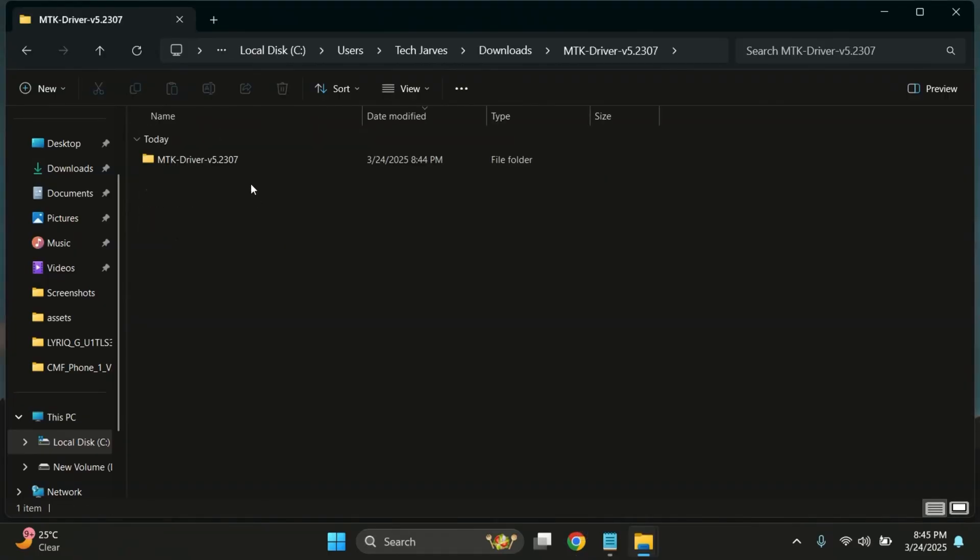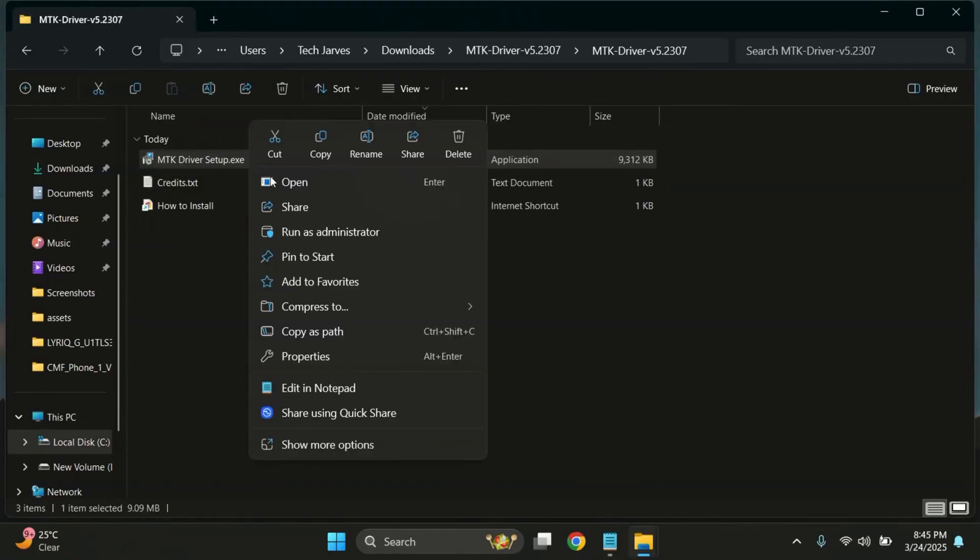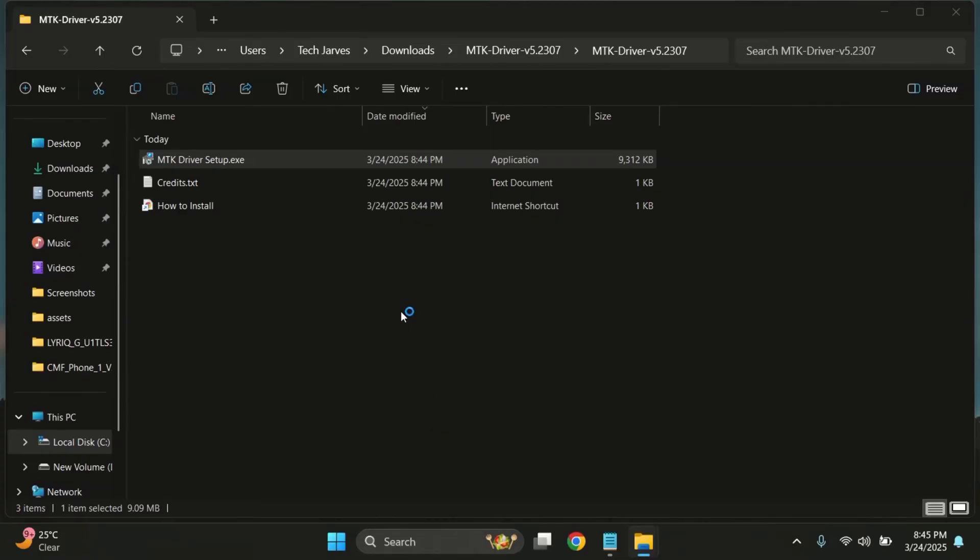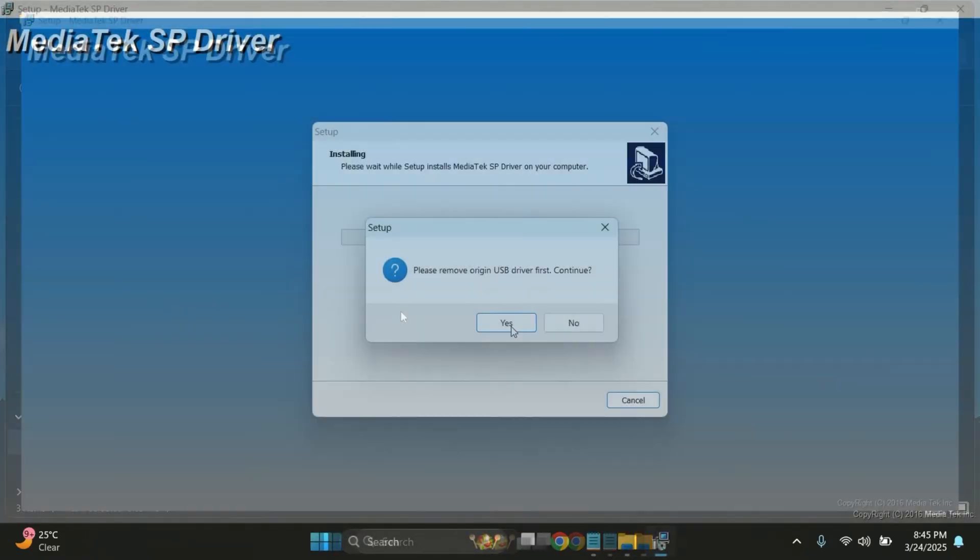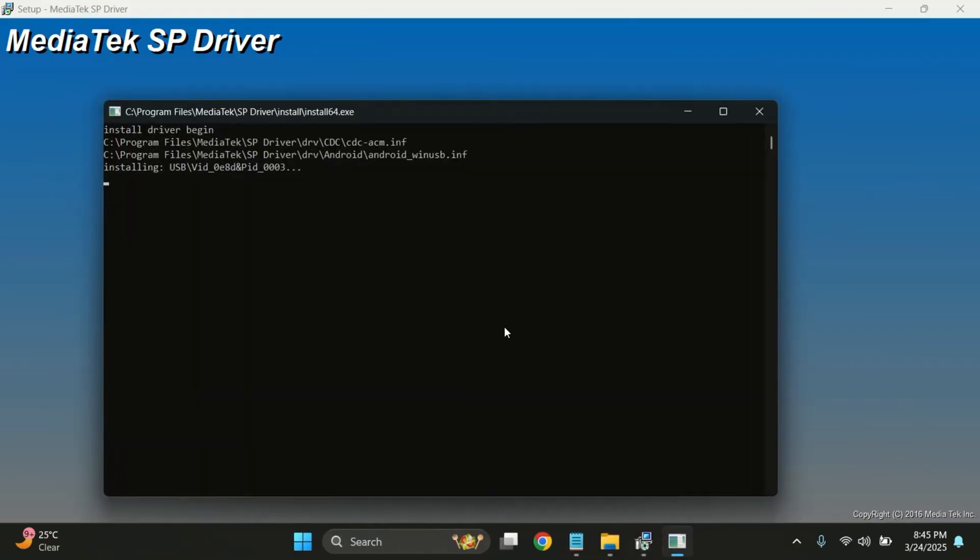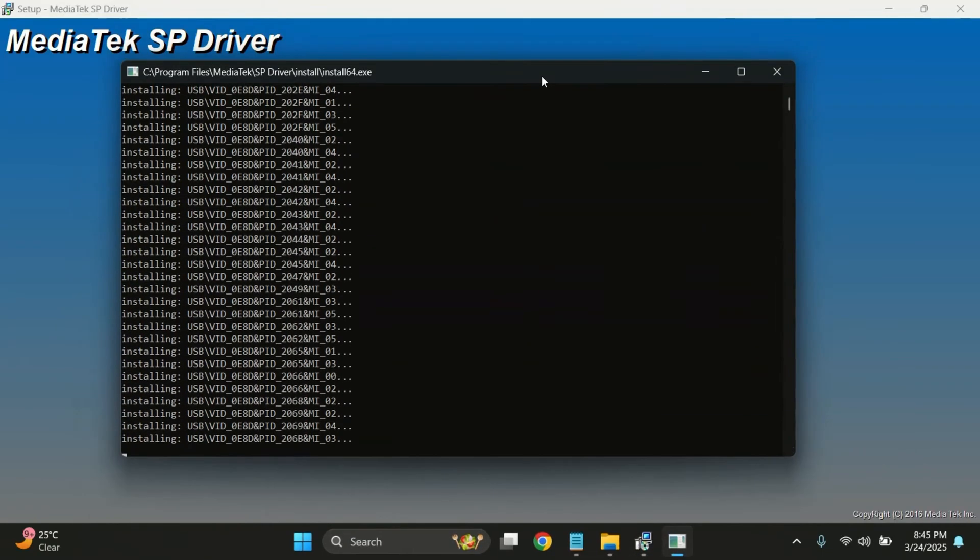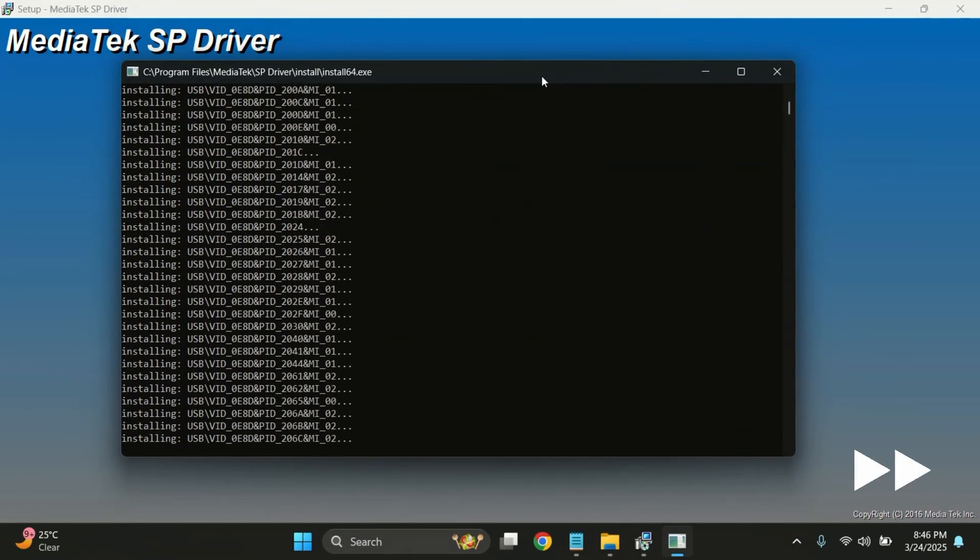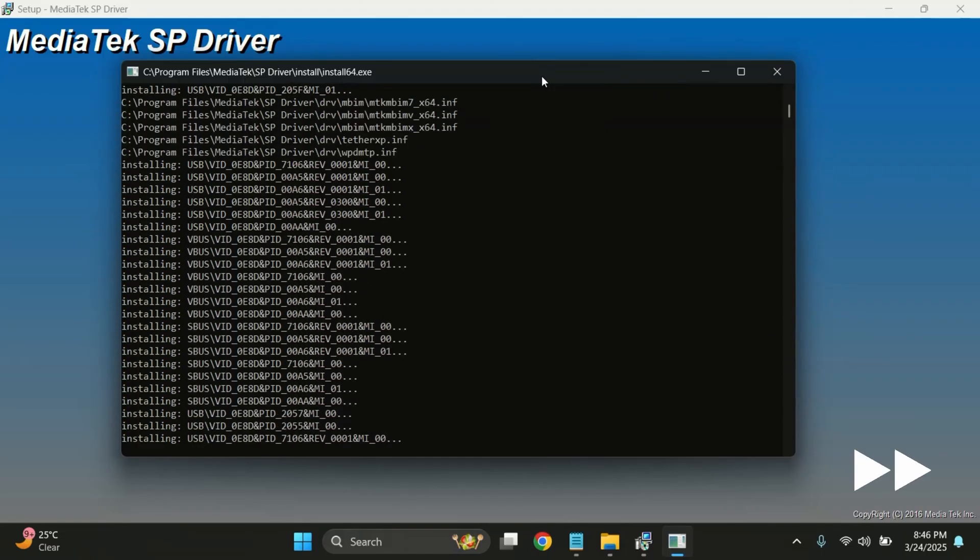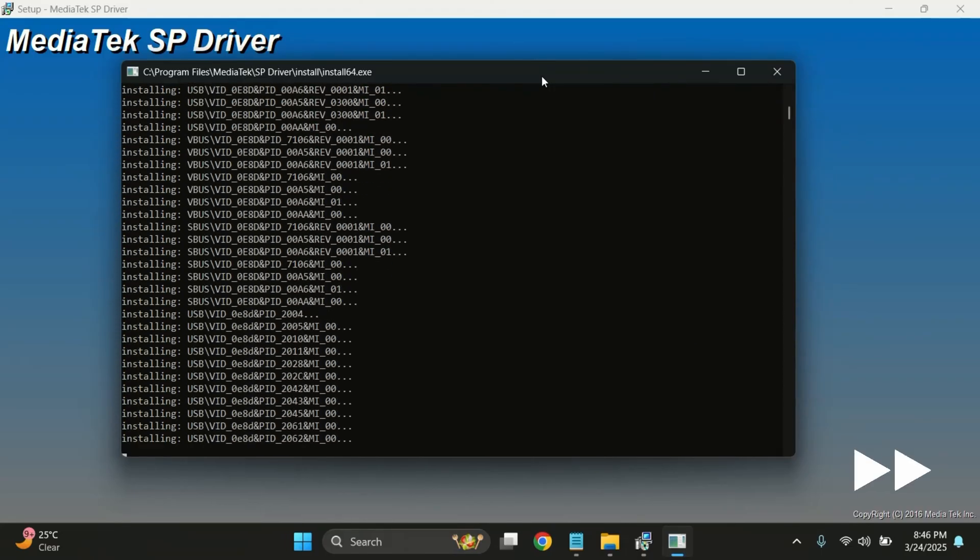Now that everything's extracted, let's go ahead and install the drivers based on your device's processor. Installation process is pretty simple. Just open the driver folder and run the setup file. Keep clicking next and follow the on-screen prompts. The installation usually takes around 2 to 3 minutes, so I'll fast-forward this part to save time.